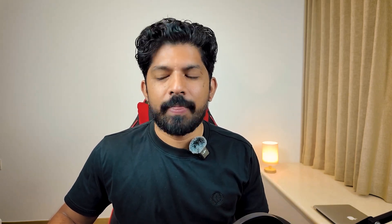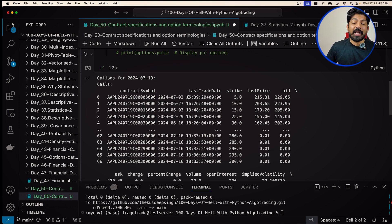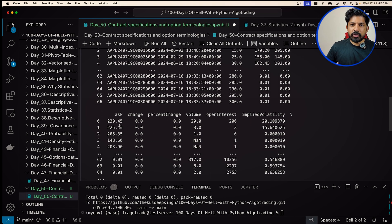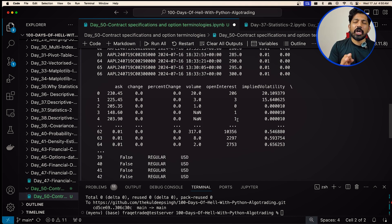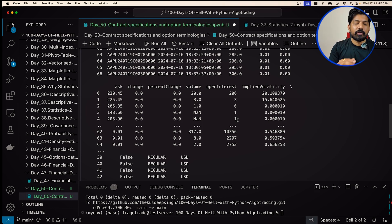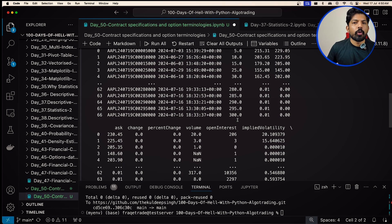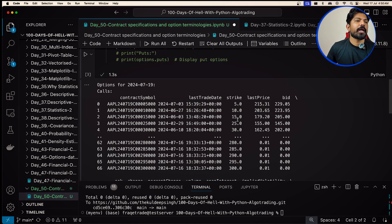As we are Quant Traders, I'll show you the prices in Python. If you can see on the screen, this is the contract symbol expiring on 19th July 2024. You can see here: the last traded date, the strike price, the last price, the bid, the ask, change, percentage change, volume, open interest, and implied volatility. We will understand all these terms shortly — they are very easy. Just the names are scary, but everything is very easy.